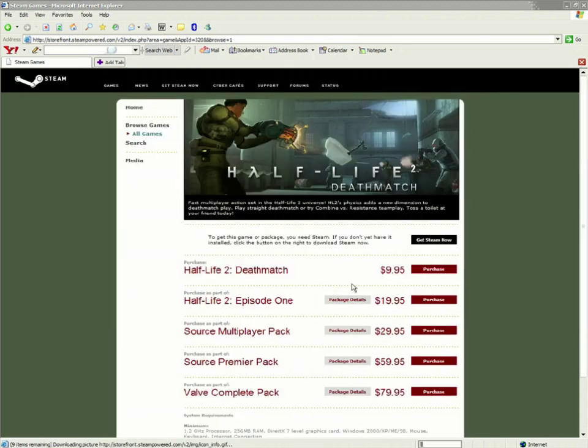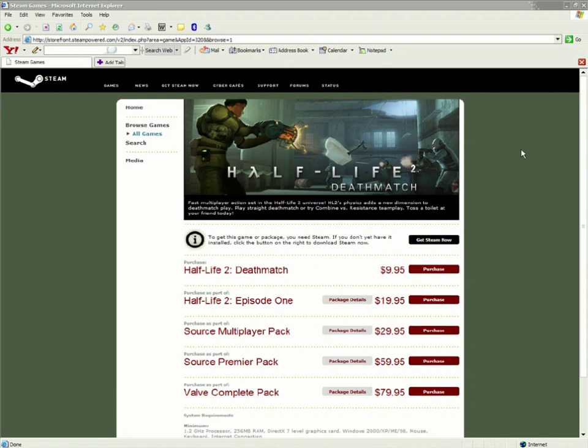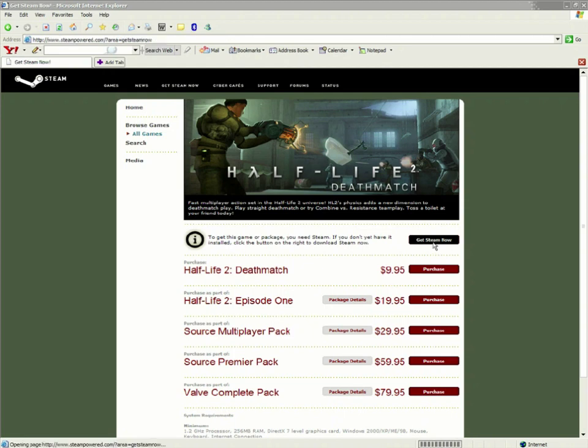I've got a couple different versions you can choose from. If you don't have Steam, you're going to need to download that first. So click Get Steam and download it now.